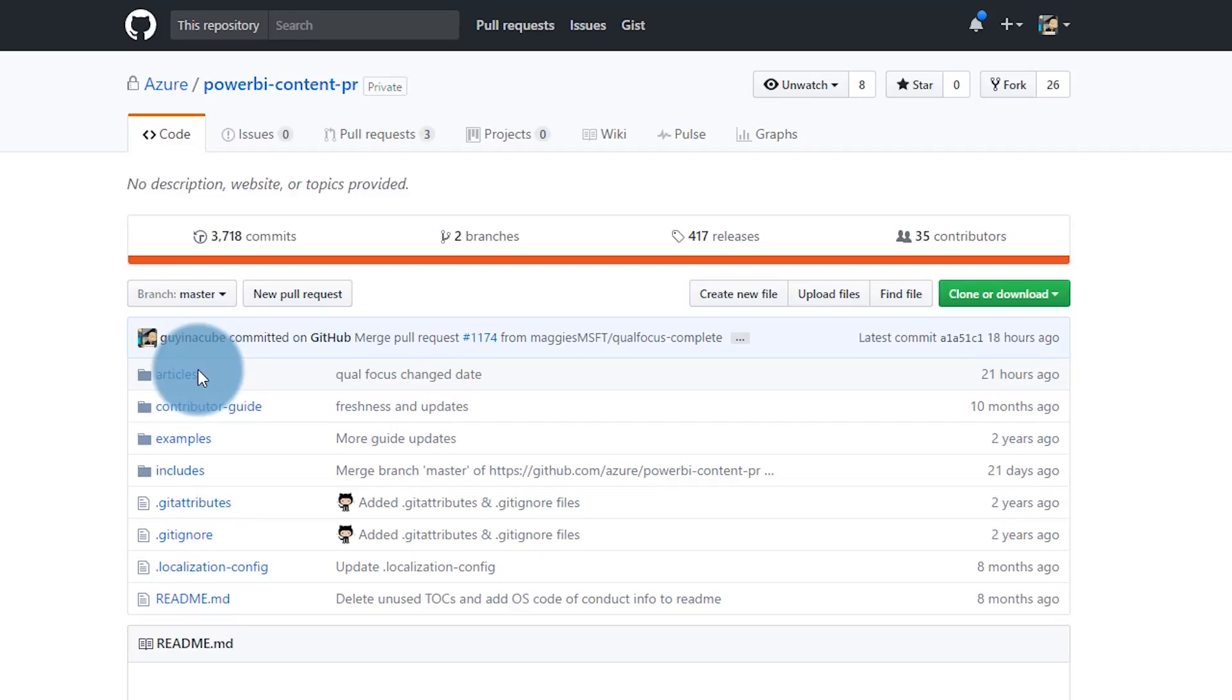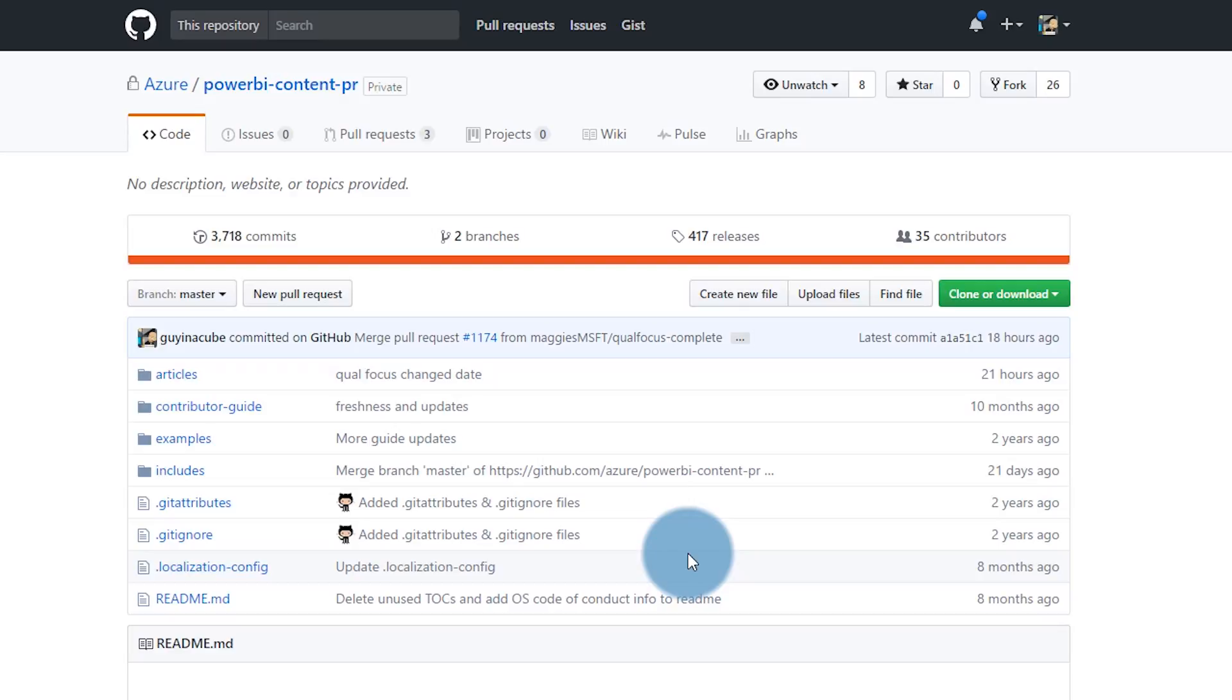We've got an articles folder, an includes folder, those are really the two main ones that I care about. What I need to do is get this local, so I can edit the document and then push that back up to my fork of a repository, at which point I can create a pull request. I've already got a fork set up.